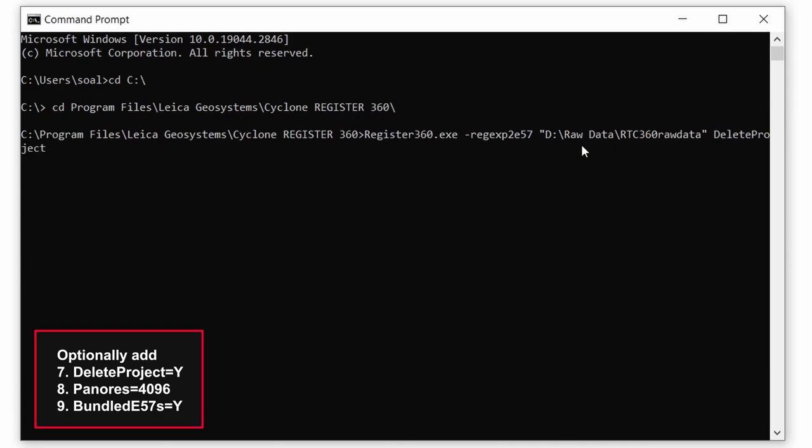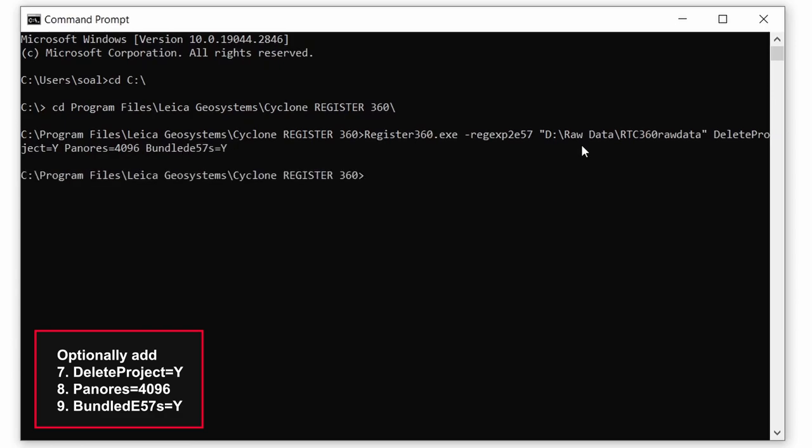Specify would you like to delete project in Register360 after processing will be done or no. Type delete project yes or no. Define resolution for panoramic images. And specify would you like to merge all E57 files to one single file yes or no. So here's an example of the full code.